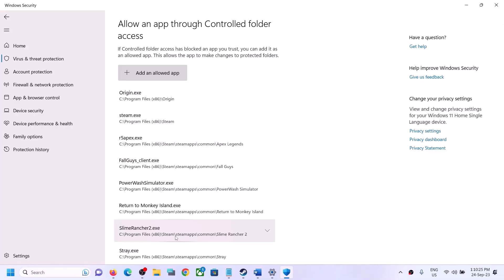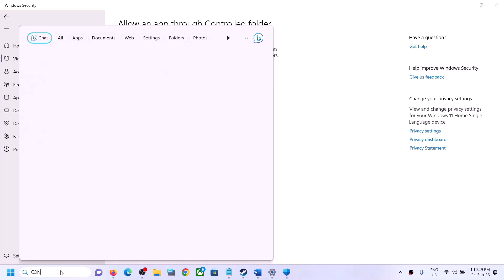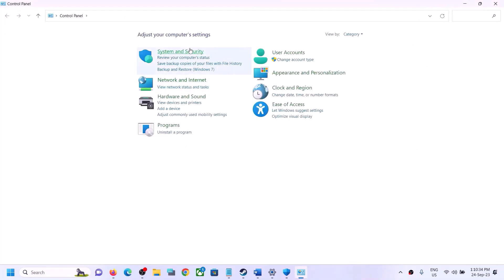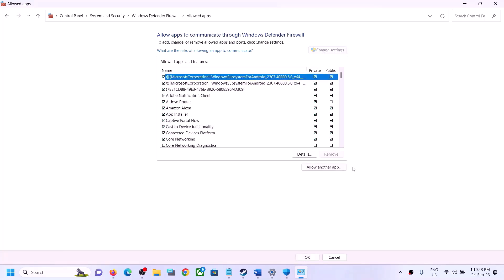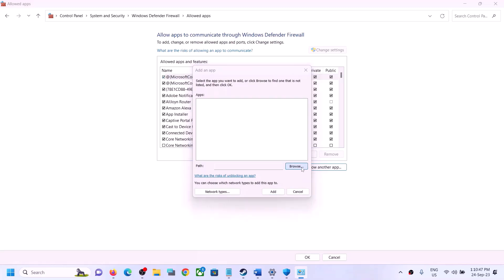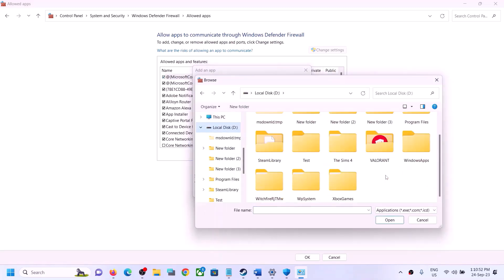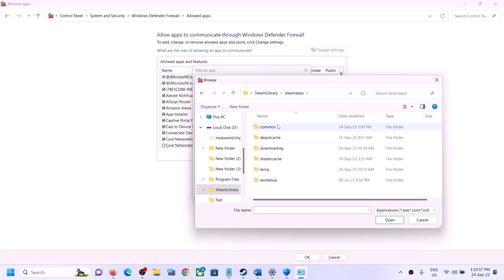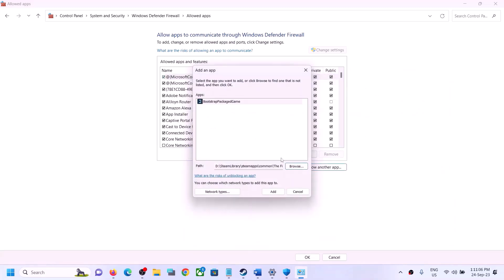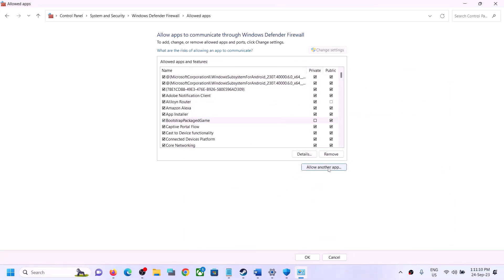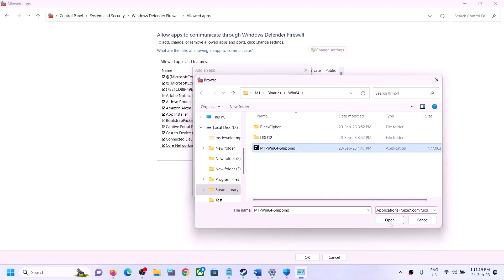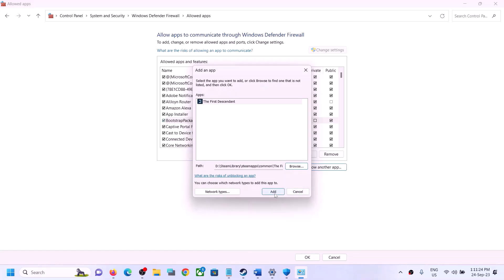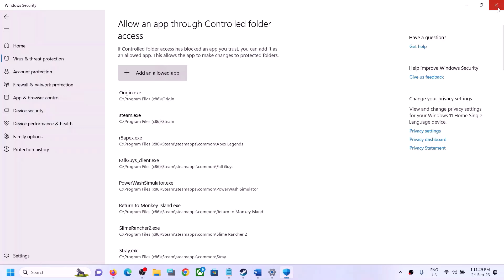Now type 'control panel' in the Windows search box, open Control Panel, go to 'System and Security', then click on 'Windows Defender Firewall'. Click on 'Allow an app or feature through Windows Defender Firewall'. Click 'Change Settings', then 'Allow another app', then 'Browse'. Navigate to the game installation folder, select the game exe file, and click Add. If there is a second exe file for the game, repeat the process to add it as well. Once done, click OK and launch the game to check.